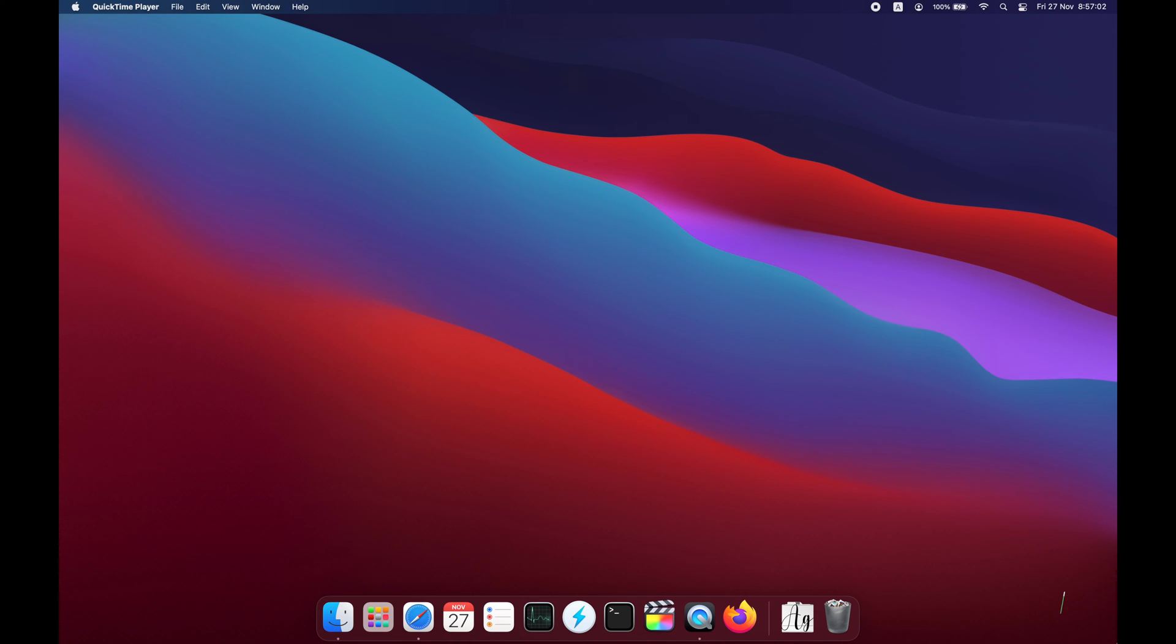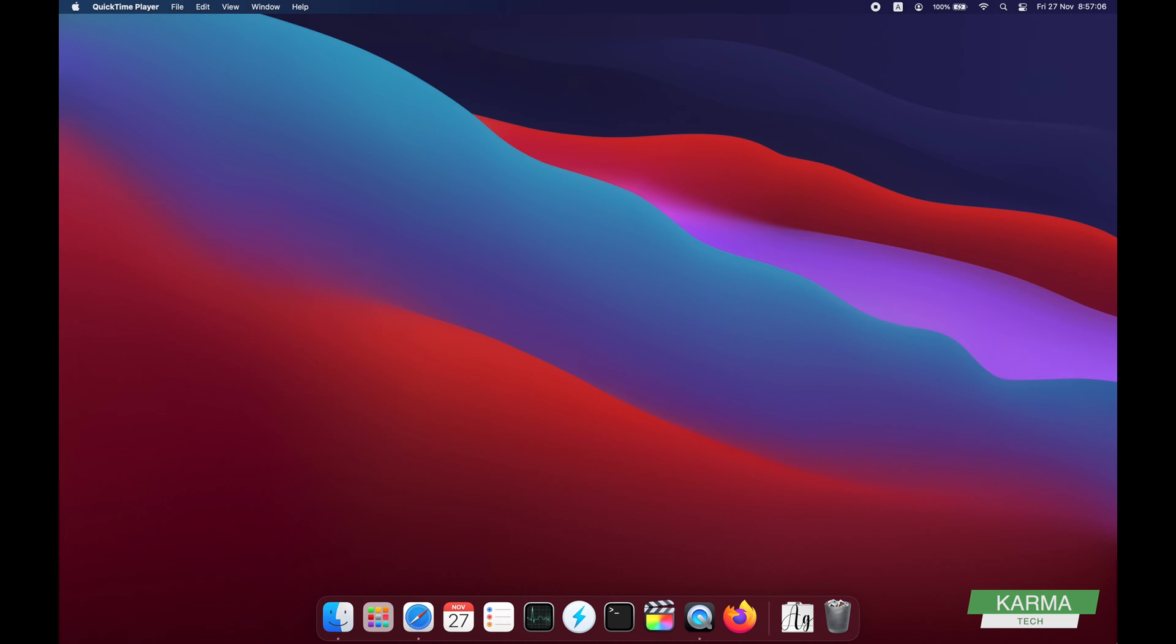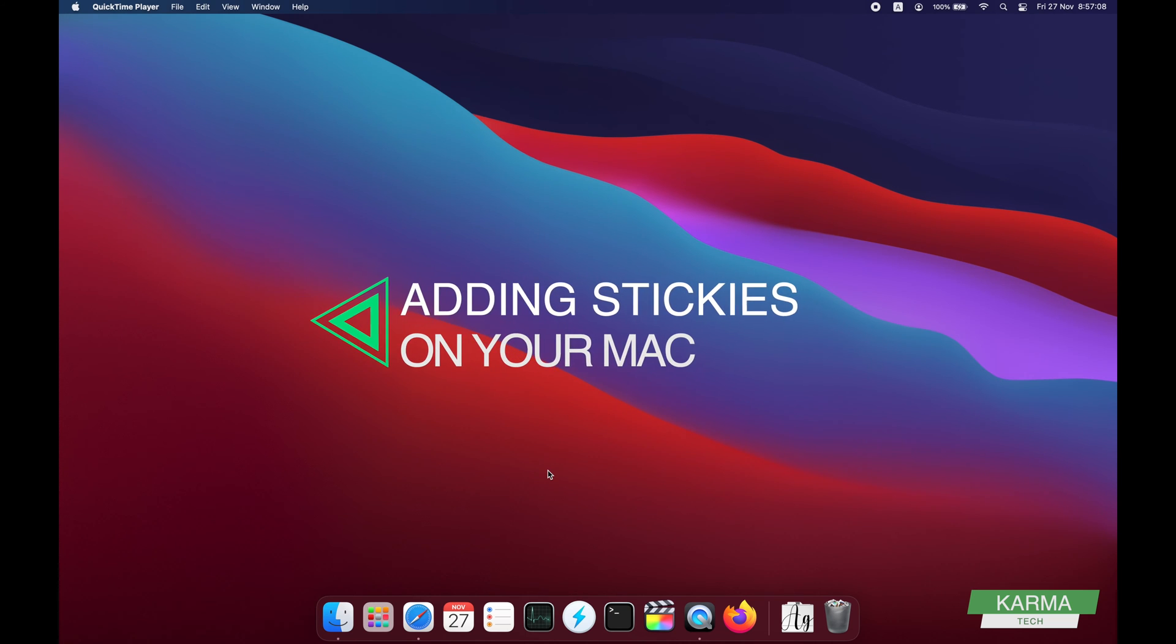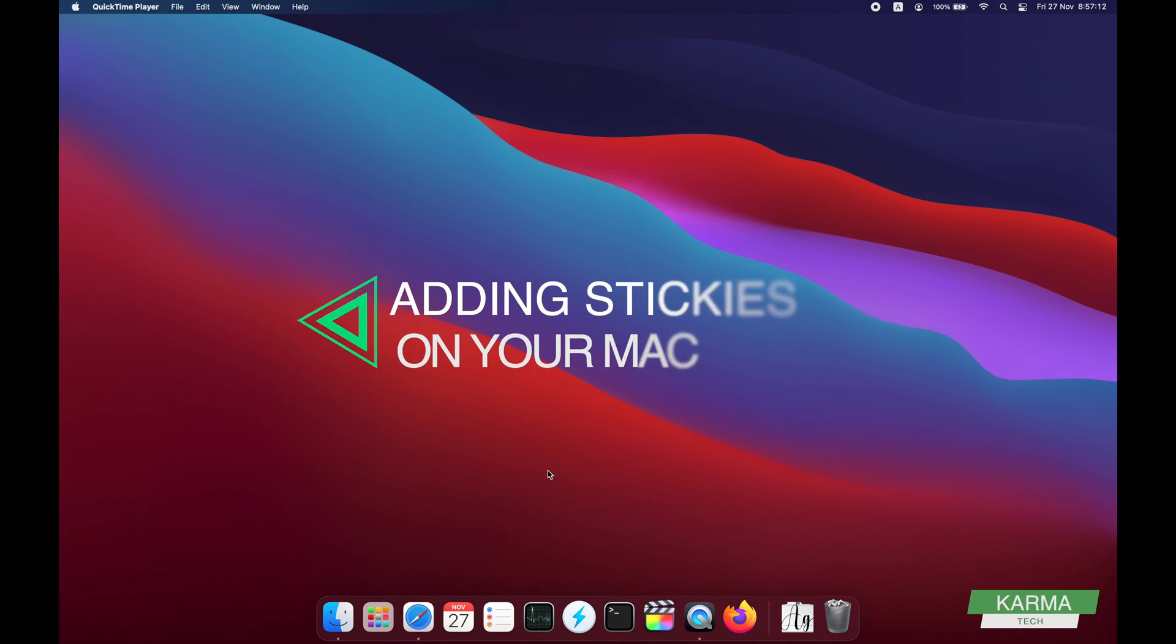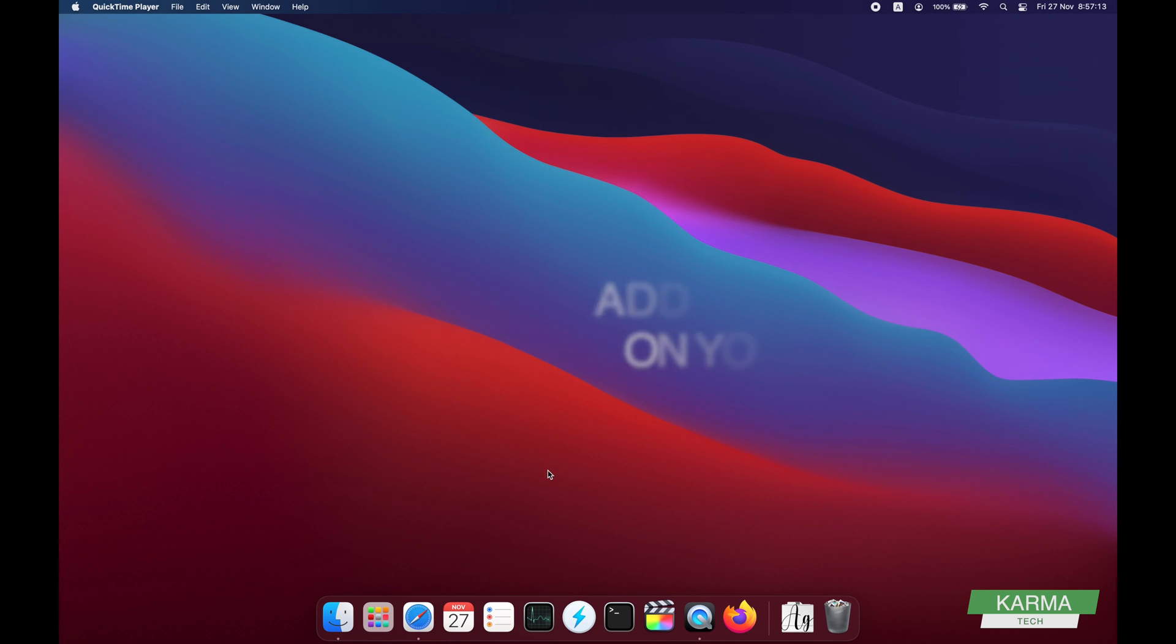Hi friends, welcome to Karma Tech. In today's video, we're going to see how to add sticky notes, or they are called stickies, to your Mac desktop.